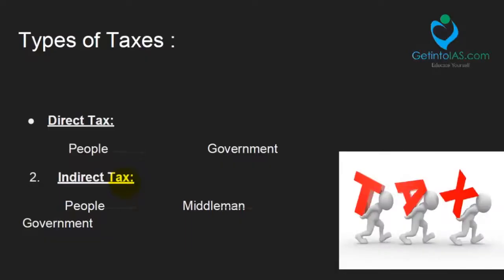Before going to GST, you should know about taxes. There are two types of taxes: direct tax and indirect tax. Direct tax means it is from people to government — for example, income tax; you are paying directly to the government. In indirect tax, the example is service tax. If you are going to a restaurant, you can see the service tax because the customer gives it to the hotel owner and he will pay to the government — so there is a middleman involved. So this is indirect tax.